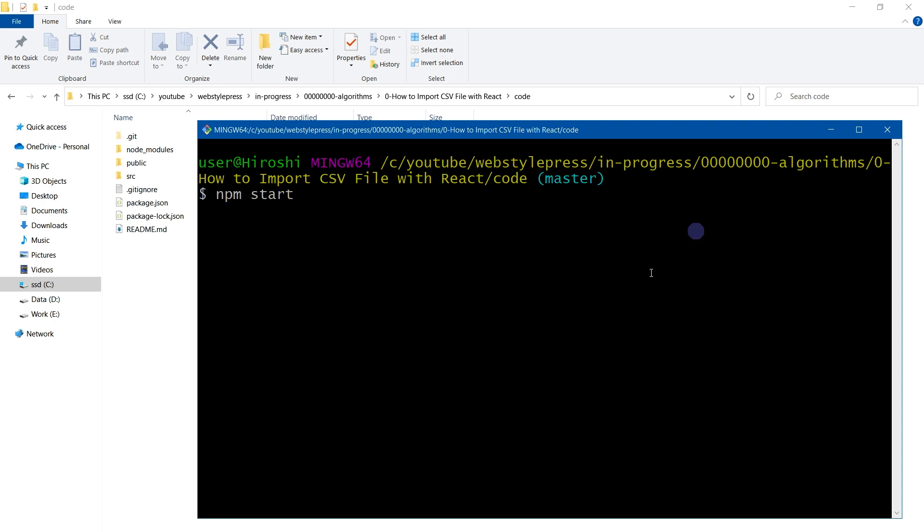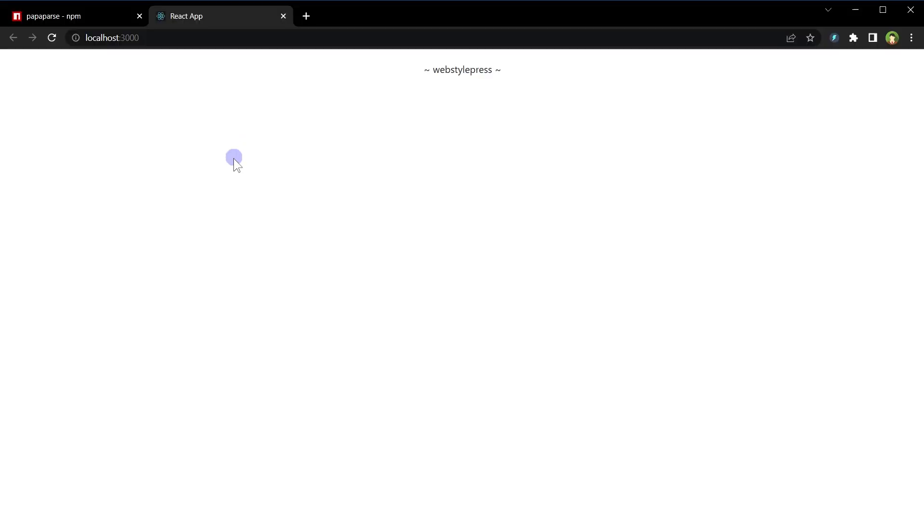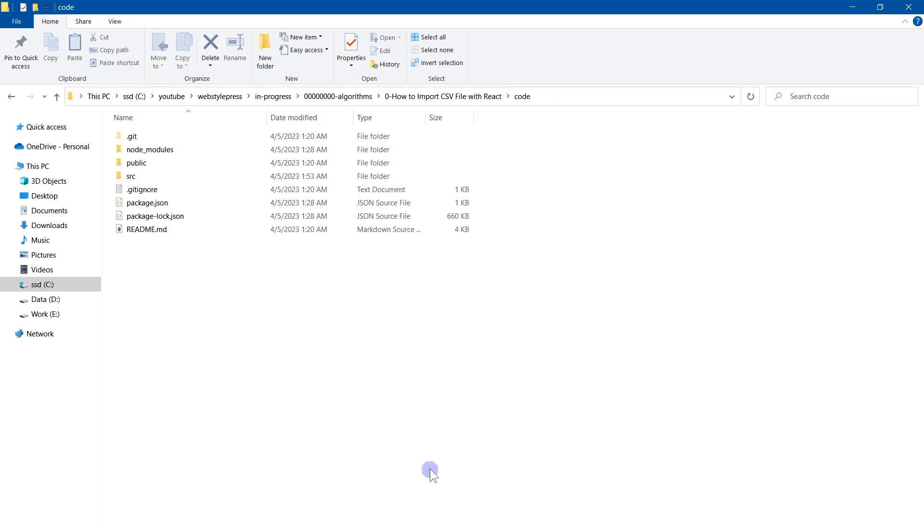Once you have installed Papa Parse by using terminal for this project, use command npm start to start the app and the app is running here at port 3000. Next we need a CSV file.